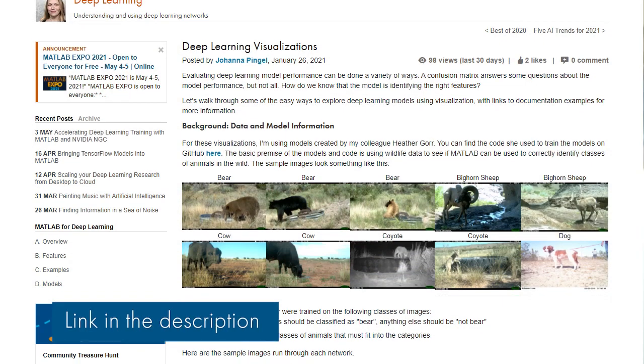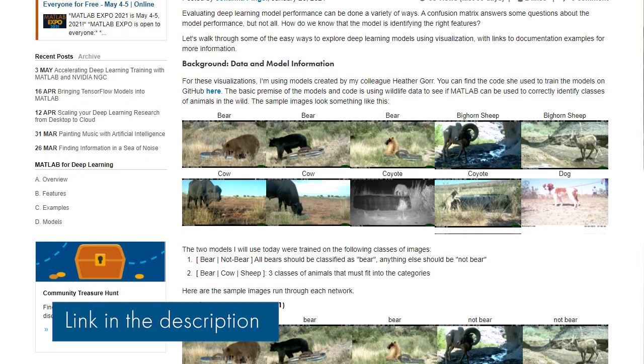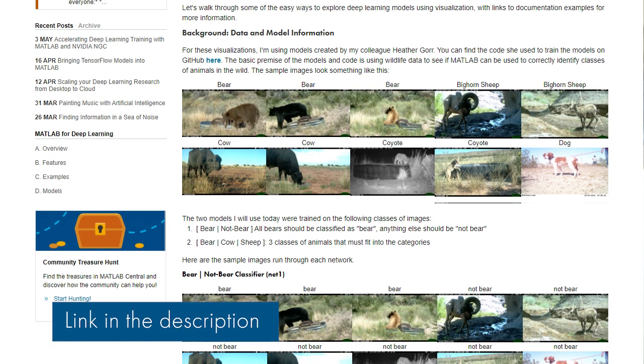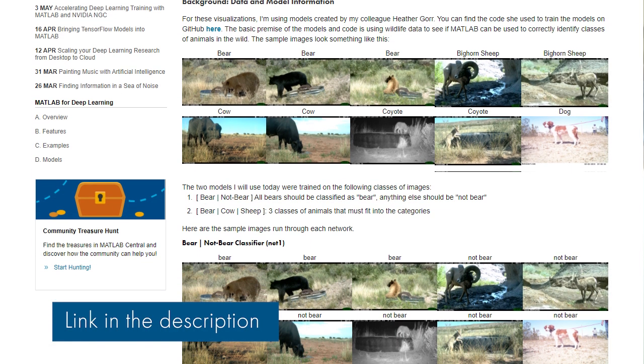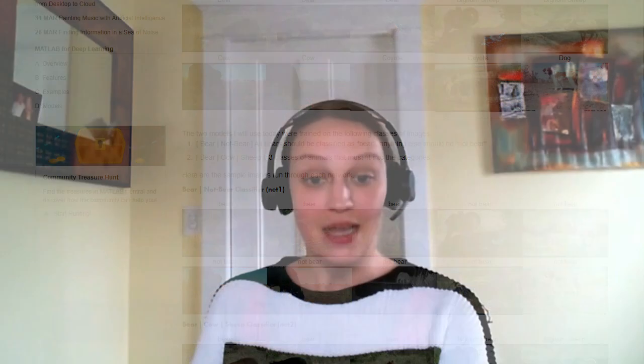That's it for today. If you'd like to learn more about deep learning visualizations, start with this blog post, which covers similar information to what we discussed today along with code examples. Let me know what you think about the visualizations in the comments below, and thanks for watching.